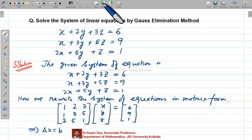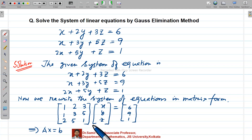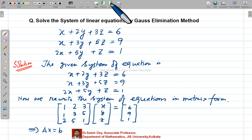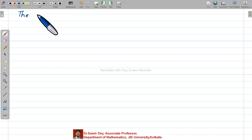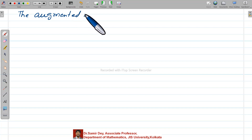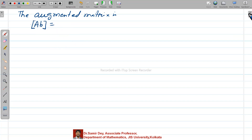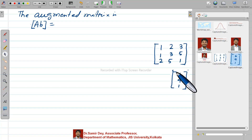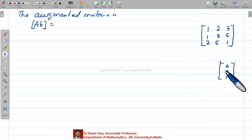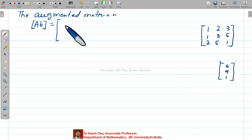So first step is over — you write down the given system of equations. Second step: rewrite the system in matrix form, identifying your A matrix, B matrix, and capital X matrix. Now third step: write down the augmented matrix. The augmented matrix is formed by combining matrix A and matrix B together.